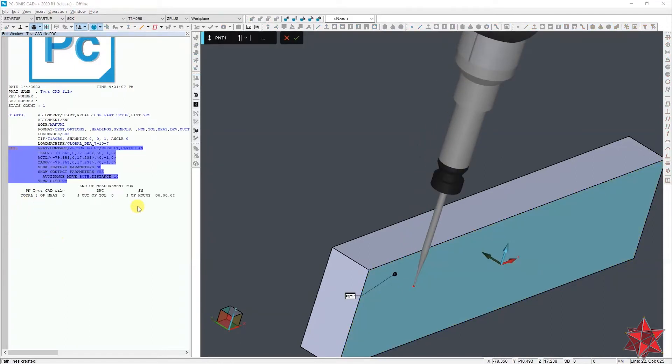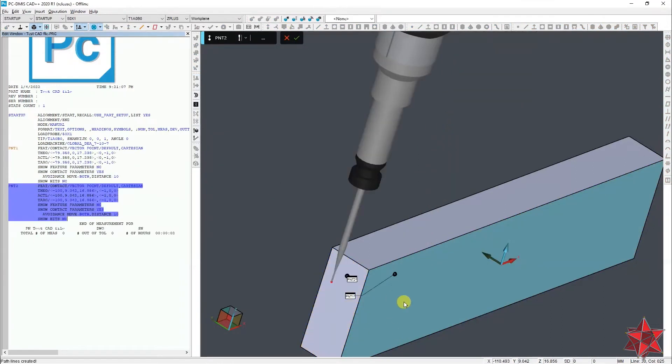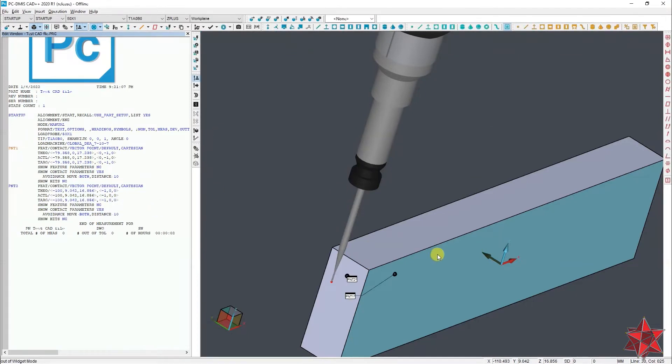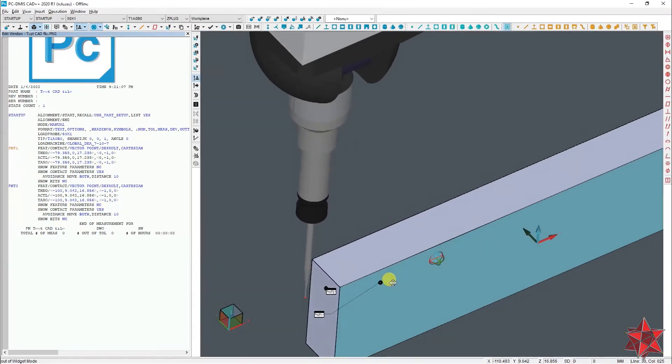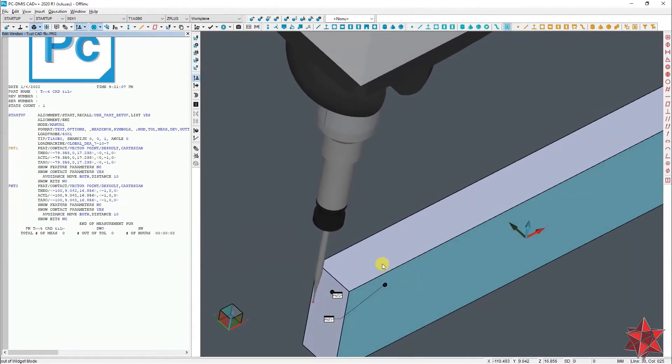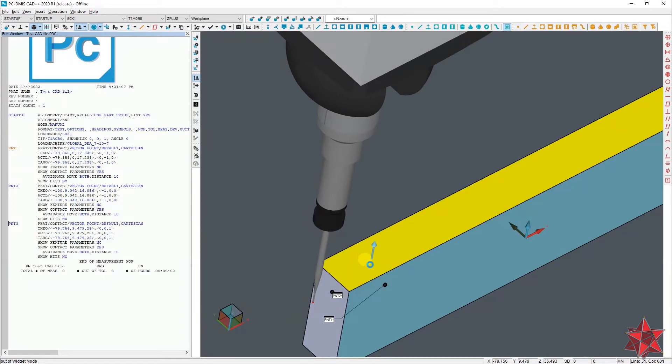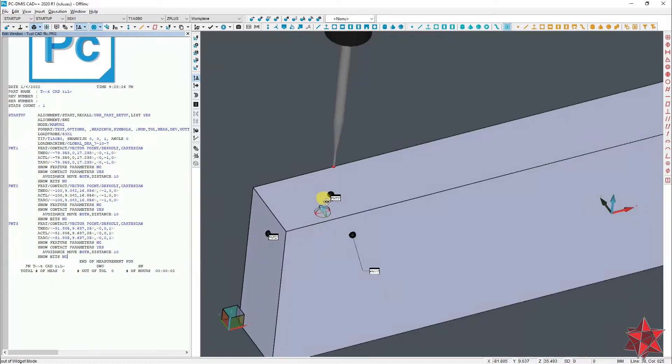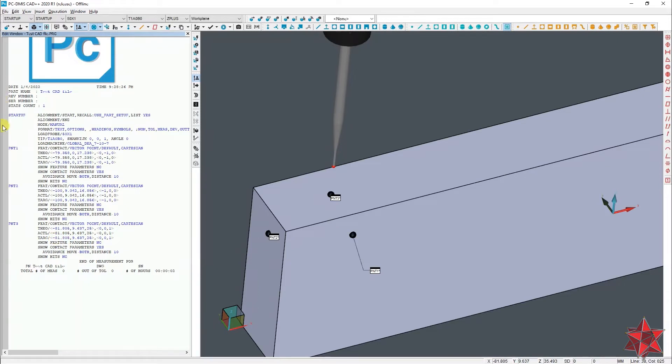Then another one on the lateral surface, and the actual point that you will want to use will be taken last, wherever you want, as long as it is on the top surface. So take the point.